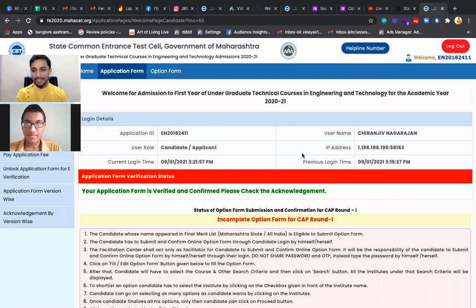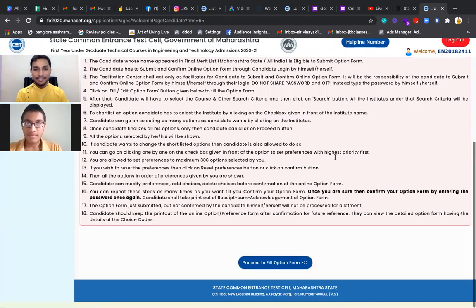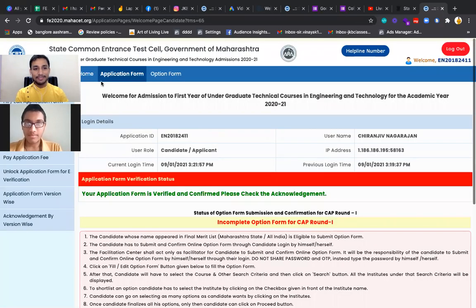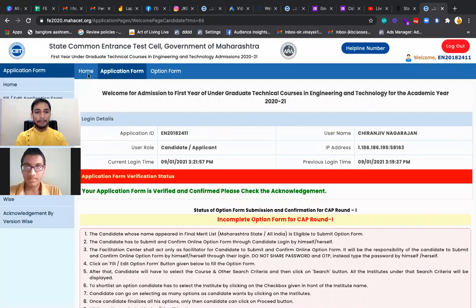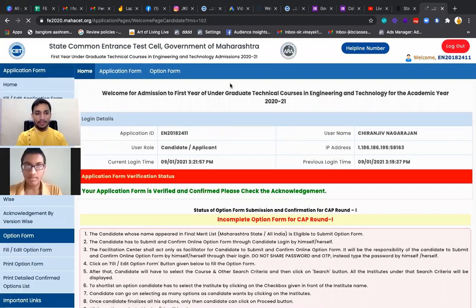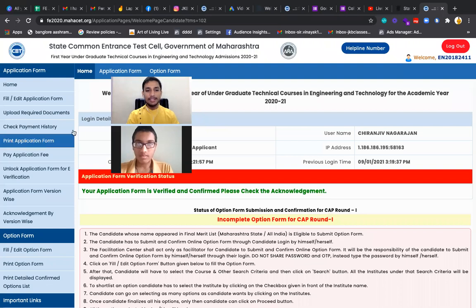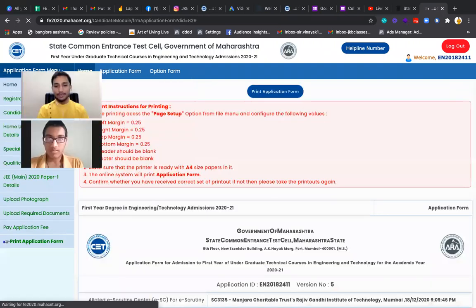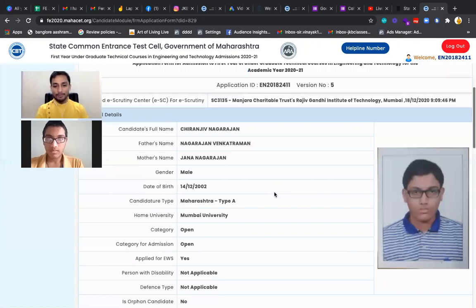We can see the details of this candidate. You can also see the score that he has got in CET. How many percent in CET have you got?